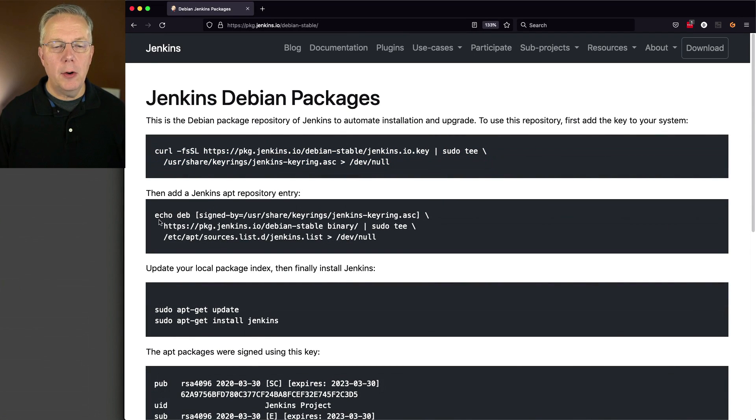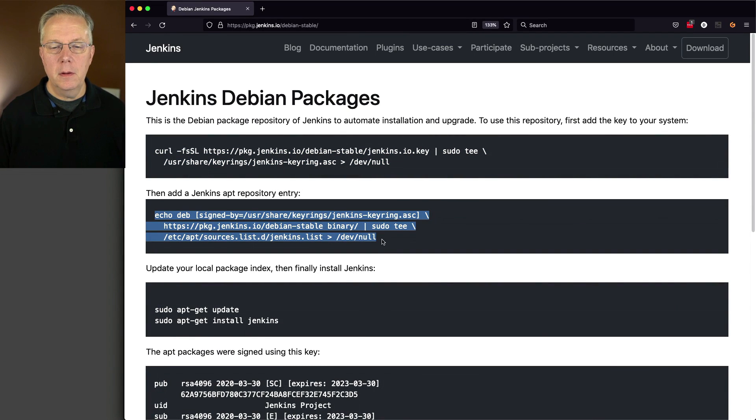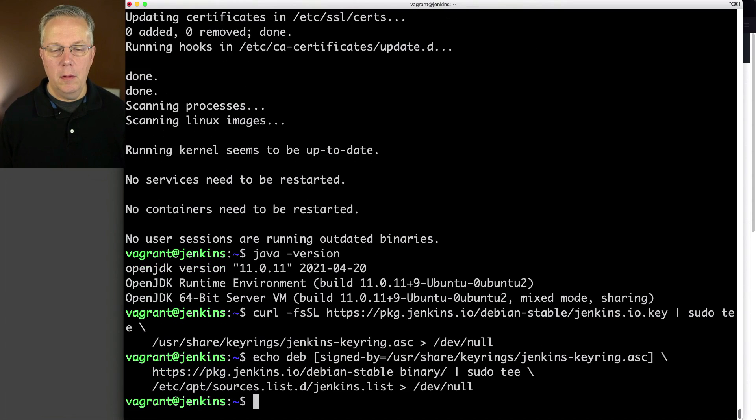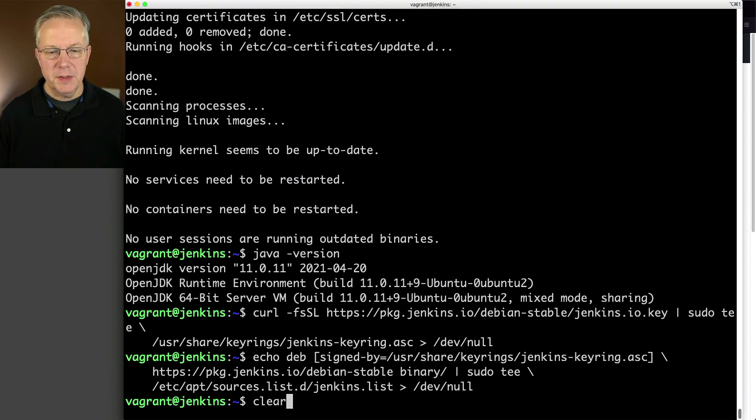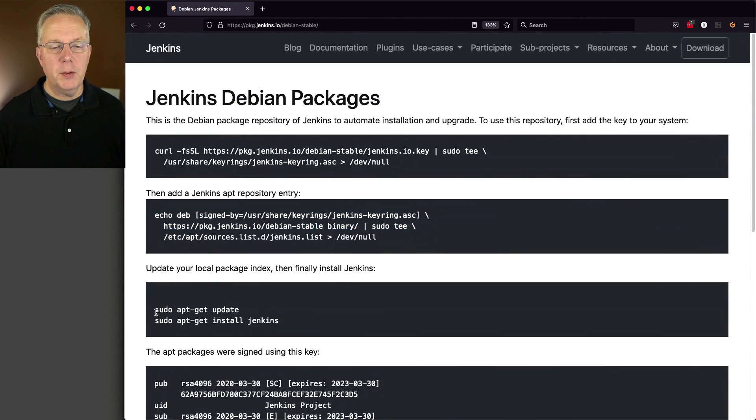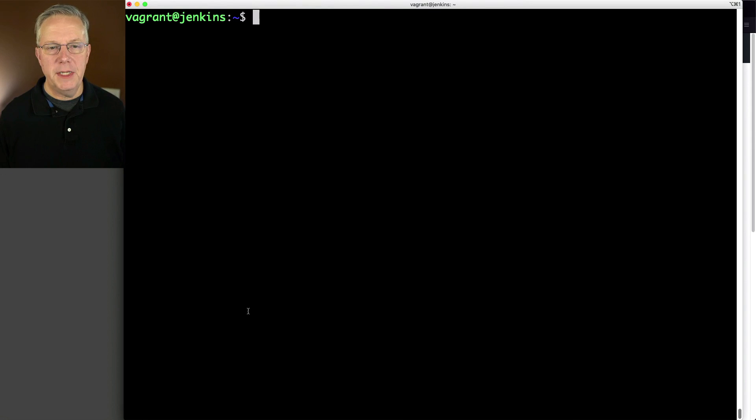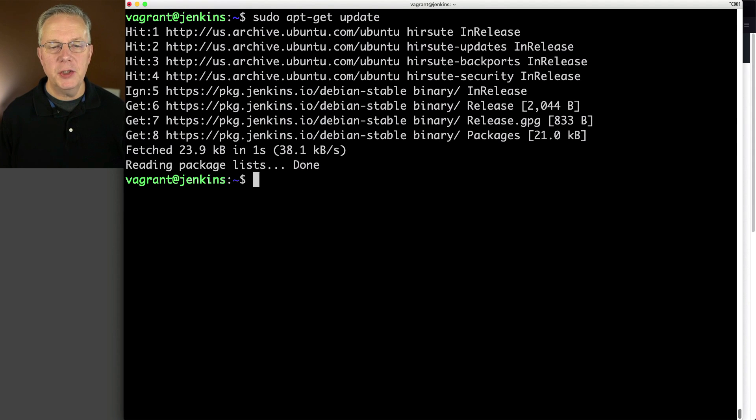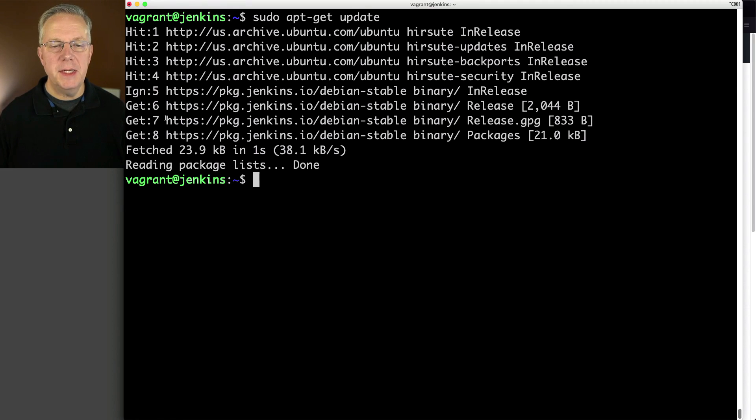Let's go and add our repository. That's done. Let's type clear. Let's go ahead and do our apt-get update. So we can make sure that our repository is there and we can see our Jenkins repositories are now here.